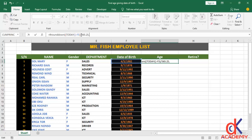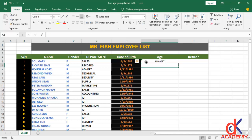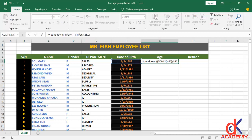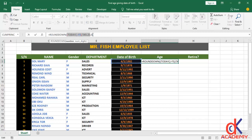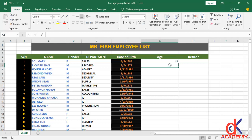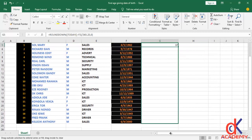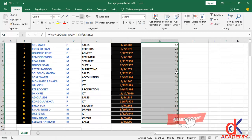The ROUNDDOWN function takes the number value I already have, and the decimal place — I choose zero since I don't want any decimal places. I click Enter and I have 37 years. The ROUNDDOWN function acts on the result and takes it to zero decimal places, which is why we have 37.